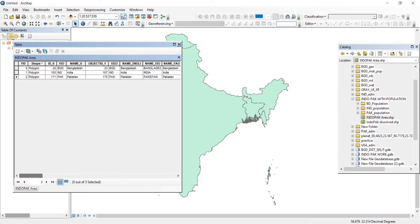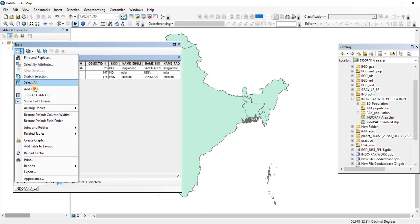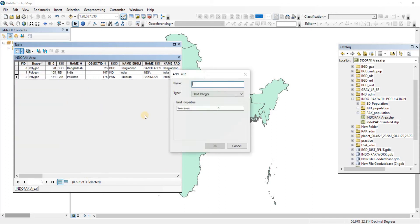So what I'm going to do is I'm going to add a new field. There you go. Let's call this field log population.